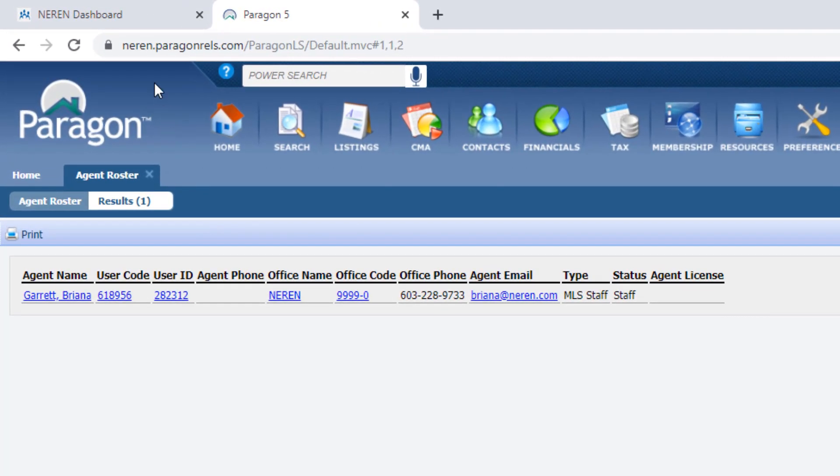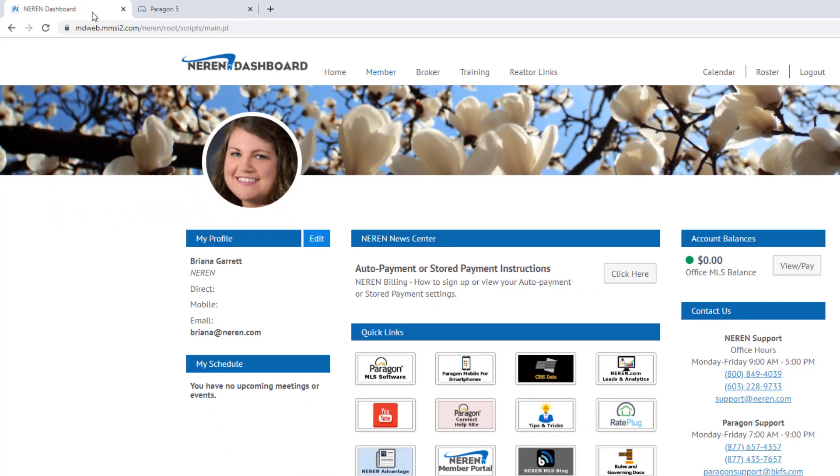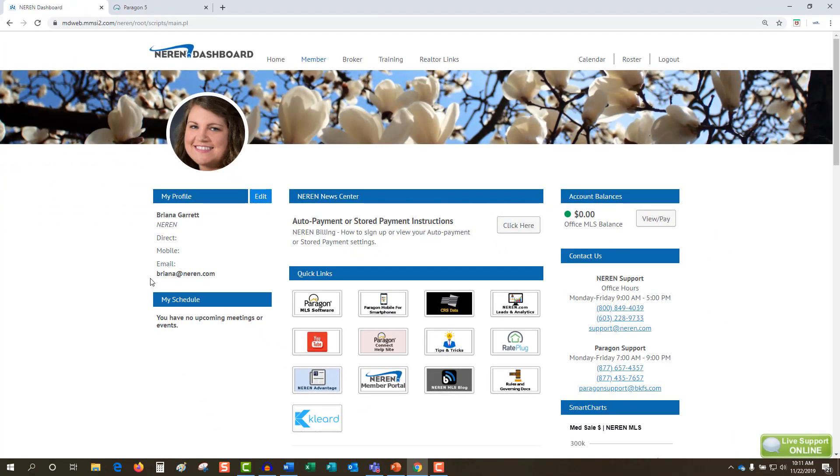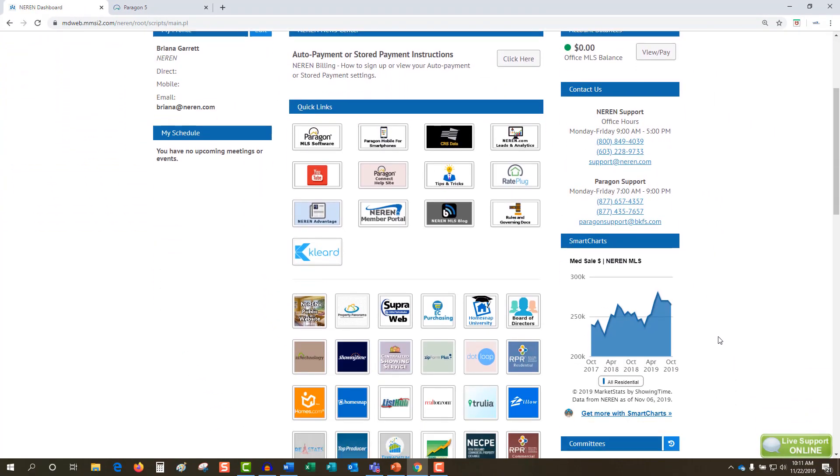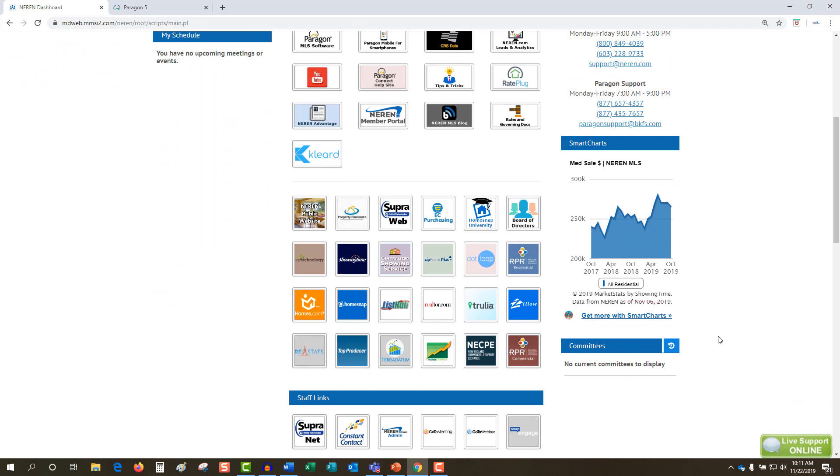Return to the dashboard, which remains open as a separate browser tab. Find the SmartCharts section on the right side of the dashboard and click Get More with SmartCharts.